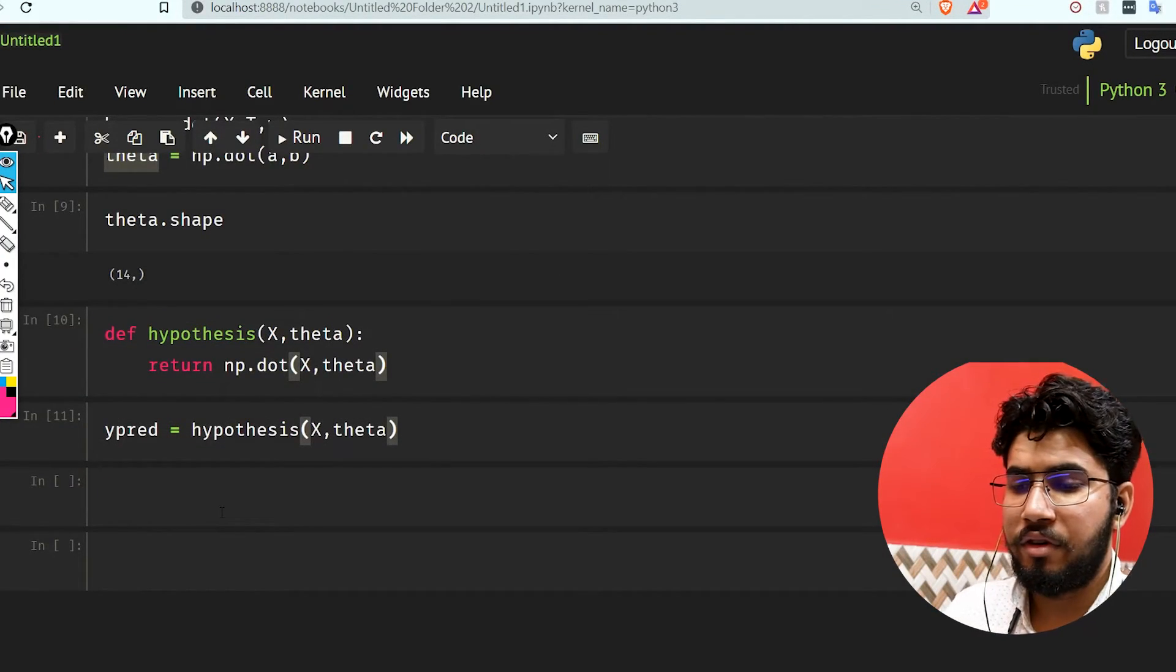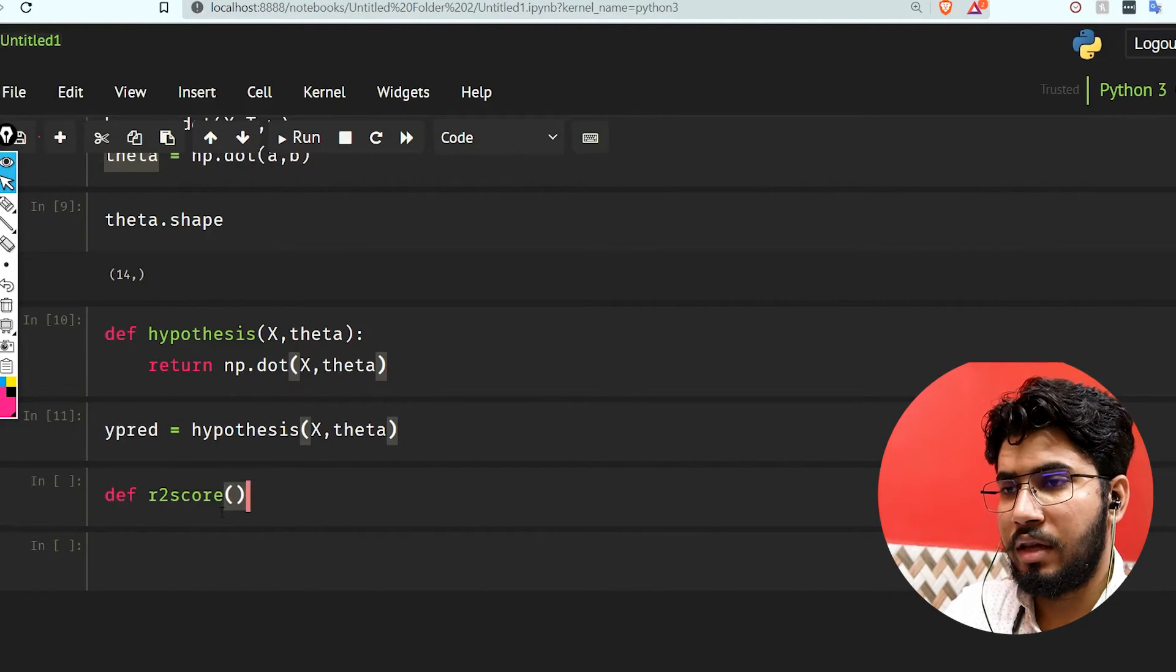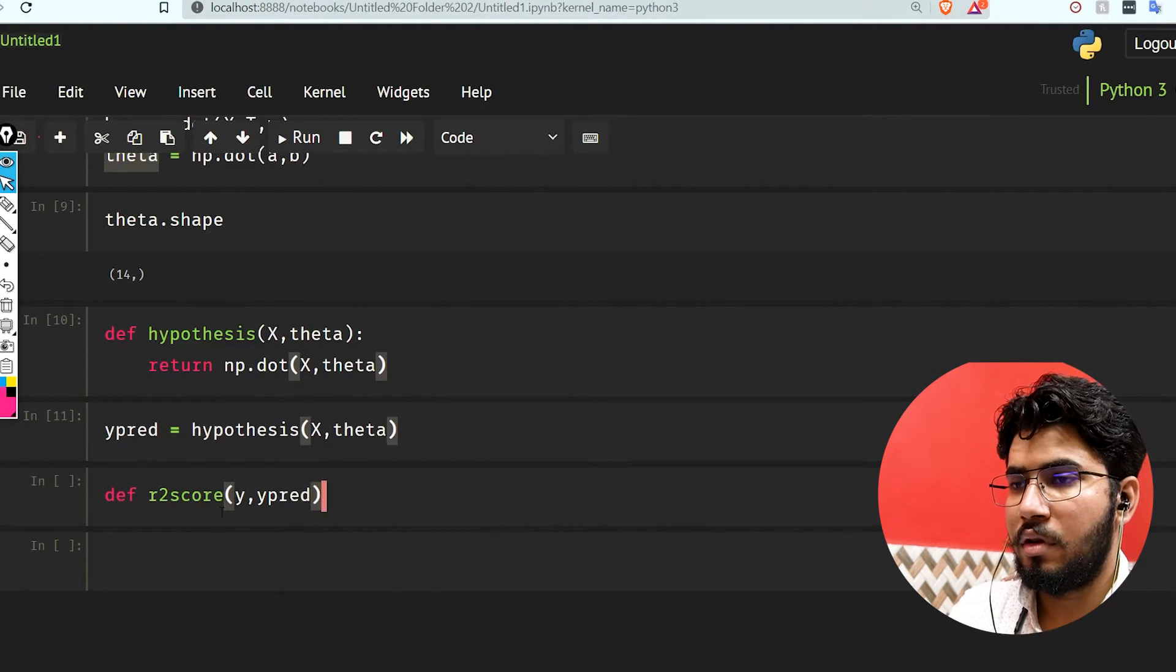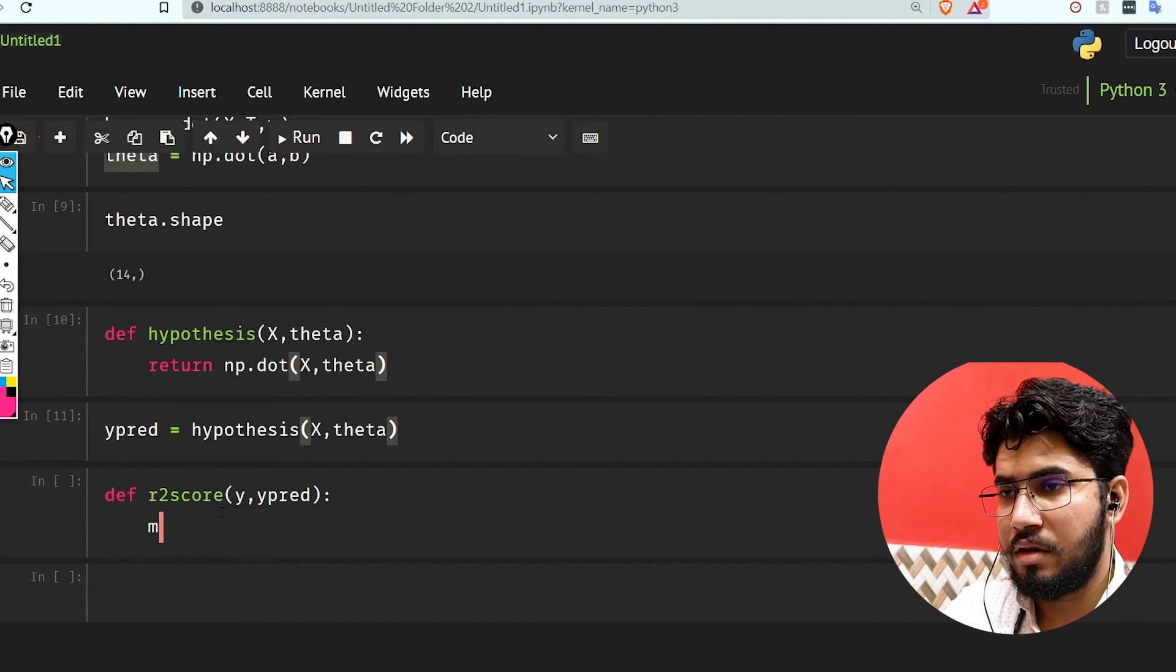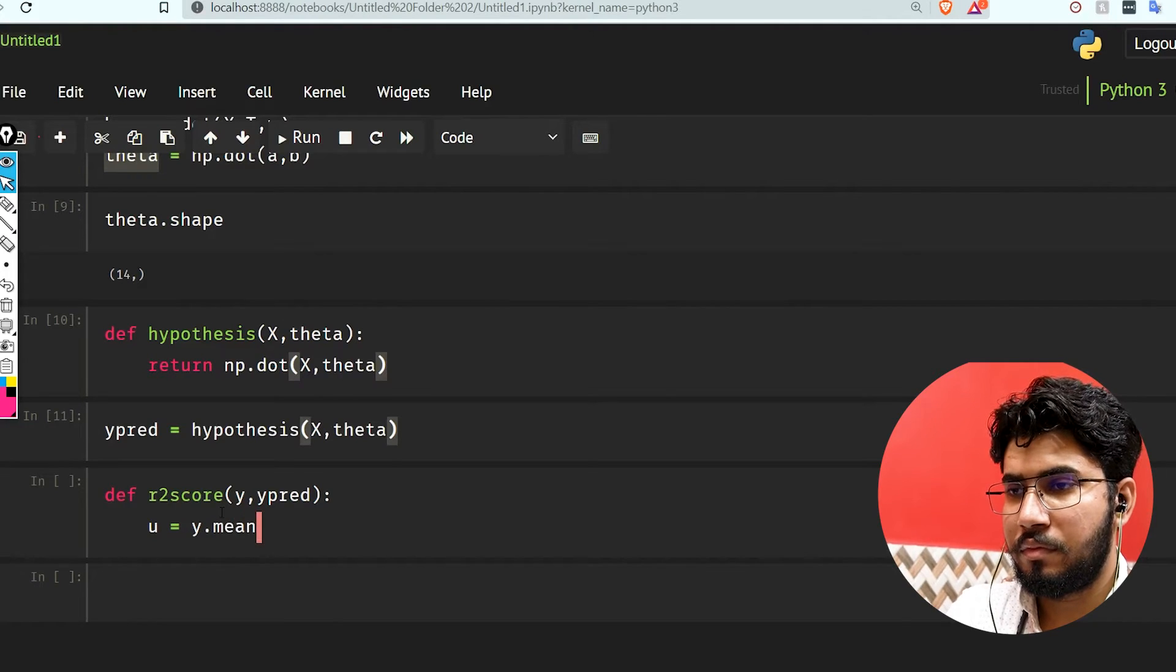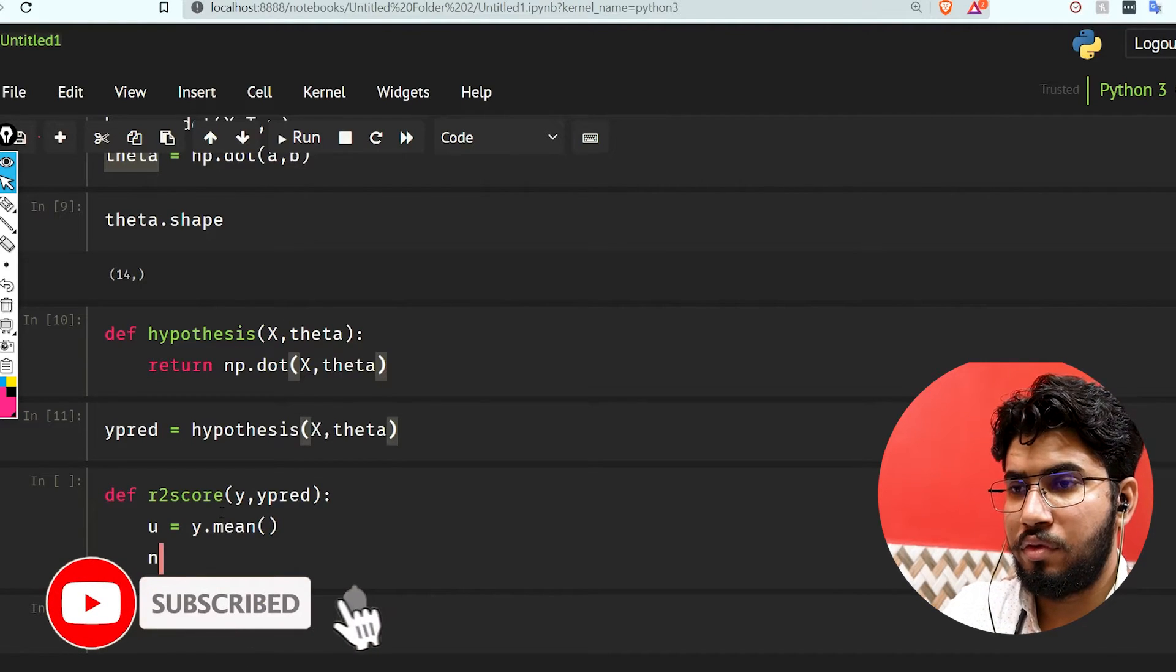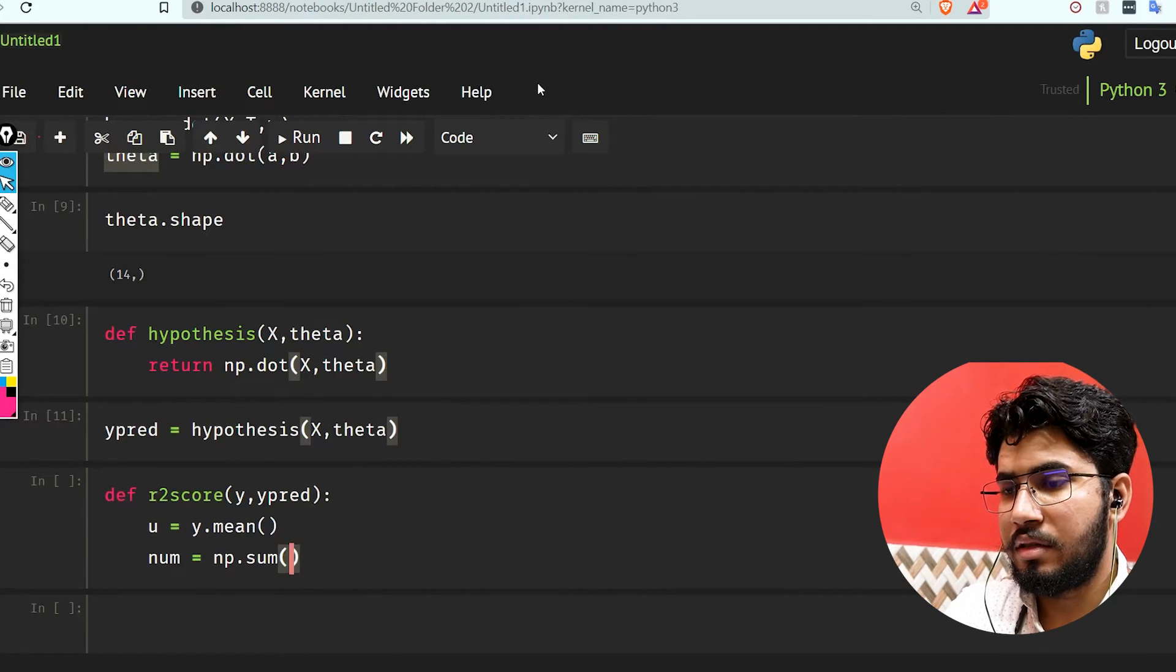Now I'm also going to write our R2 score function. Let's take def r2_score(y, y_pred). What we have to do is use the mean. Let's take u equals y.mean.